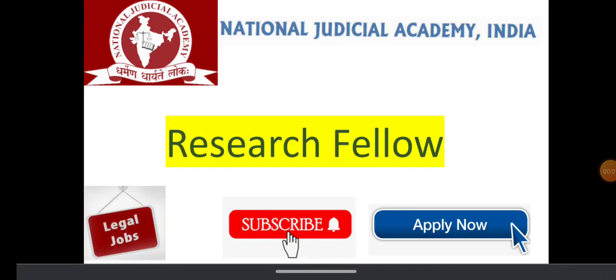Respected advocates and law graduates, I am going to share a job notification given by the National Judicial Academy of India for the recruitment of research fellow.